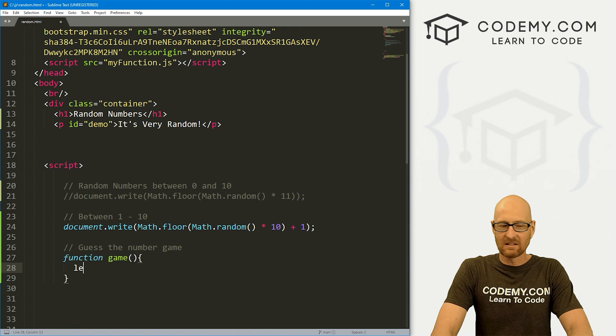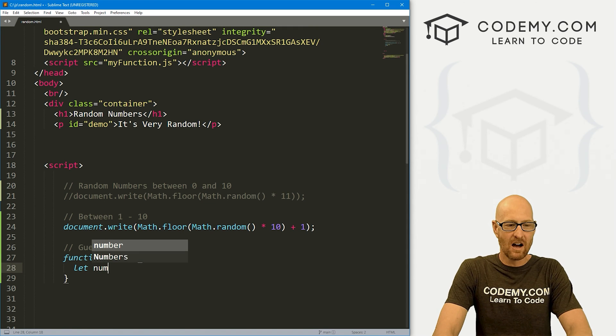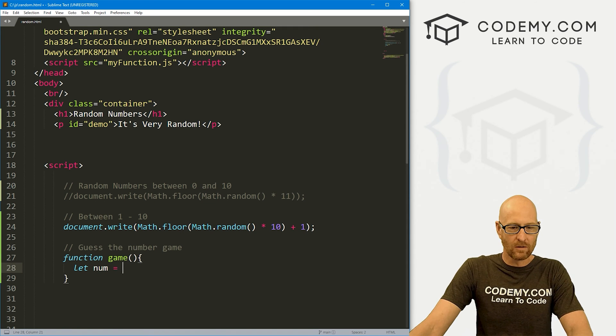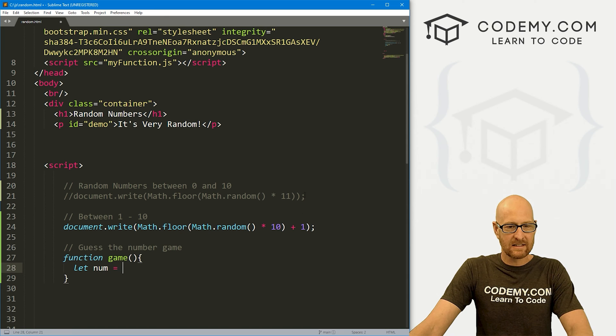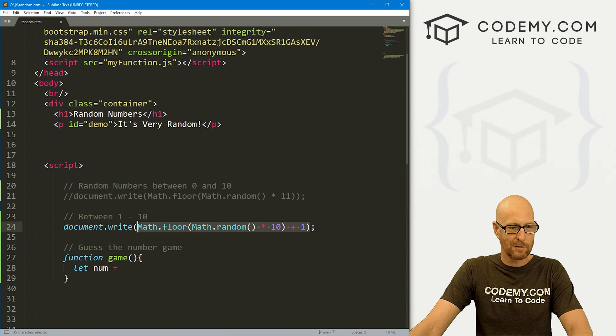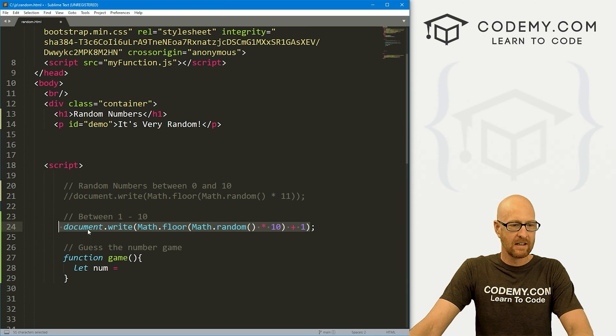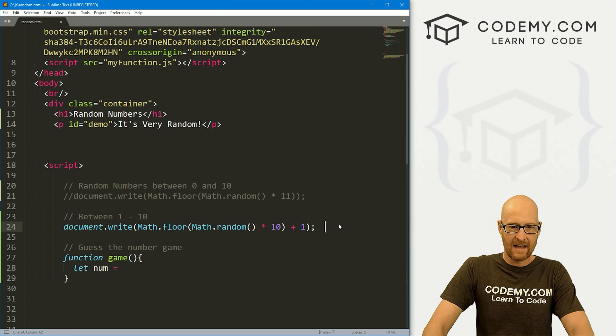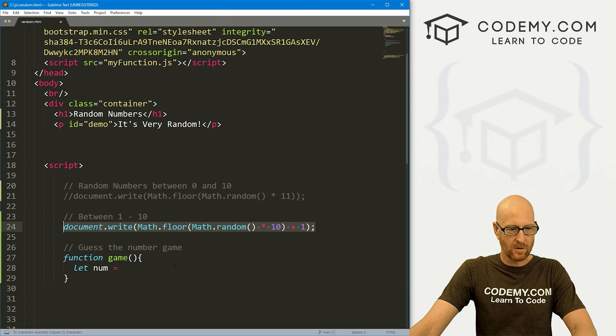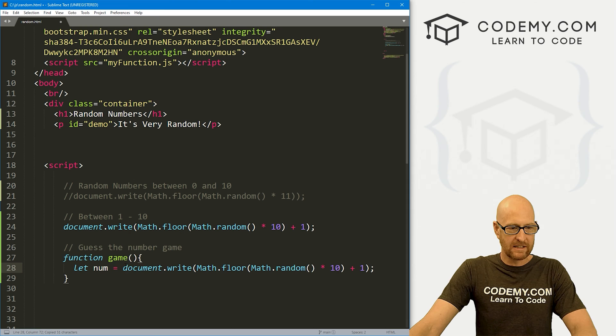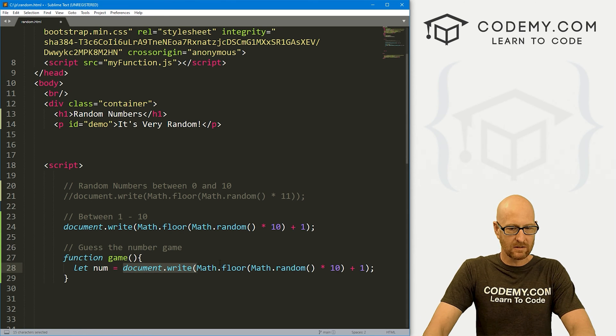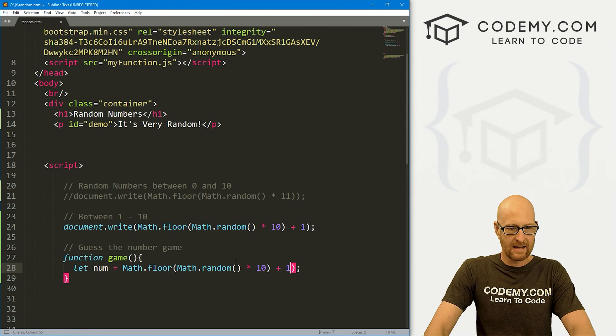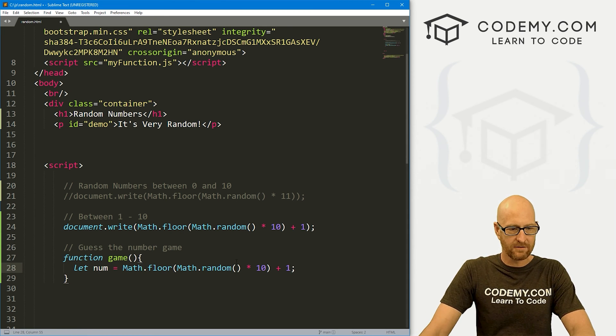And inside of here, let's let num, let's create a number, equal. And let's do this one between, well, let's do this. Between 1 and 10. Copy this whole thing. And then we don't need to document.write this out.